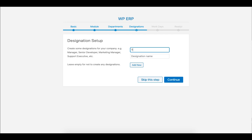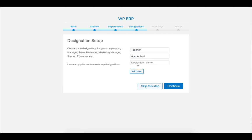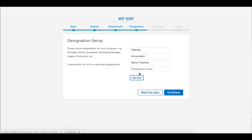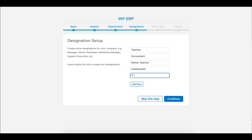For designation, I'm going to set Teacher, Accountant, Senior Teacher, Headmaster, and IT Specialist. Click on Continue when you're done.